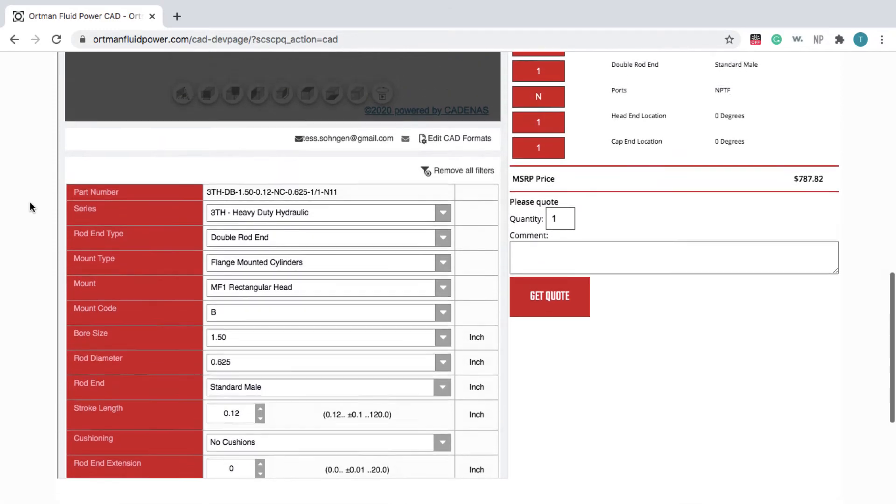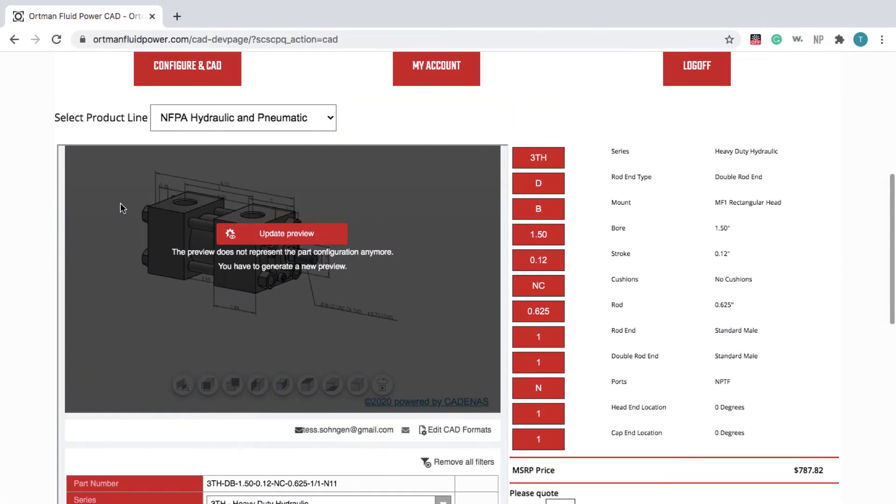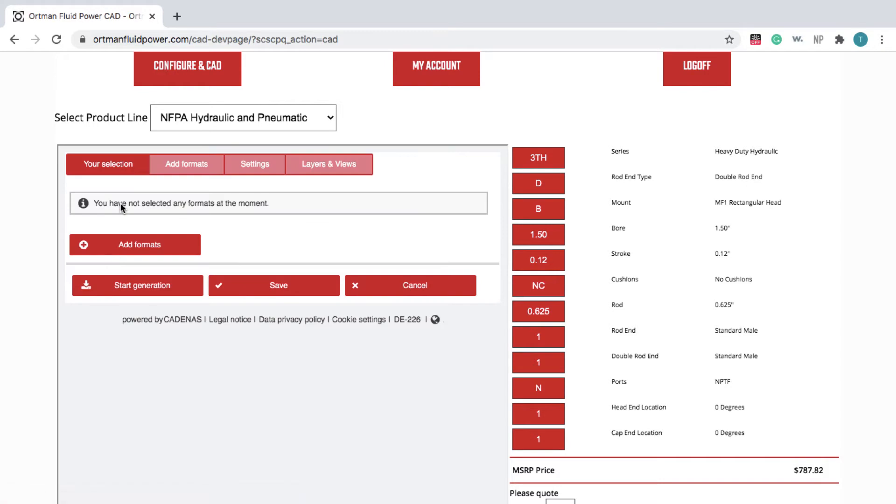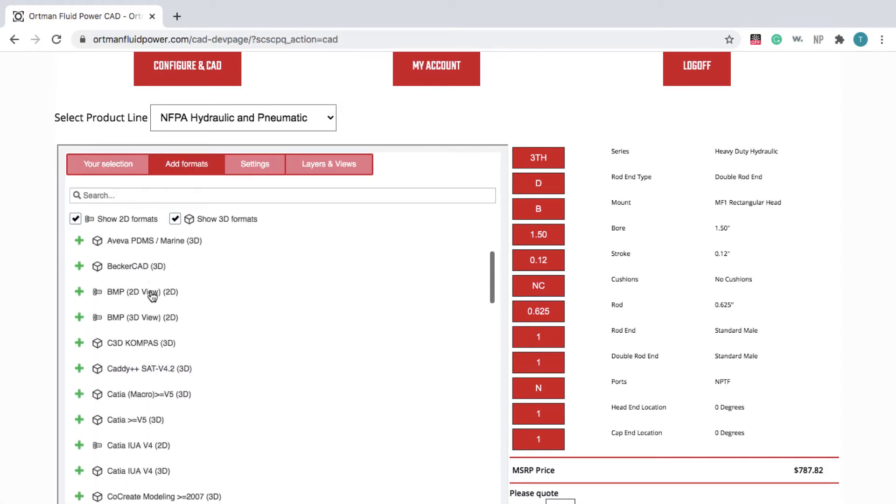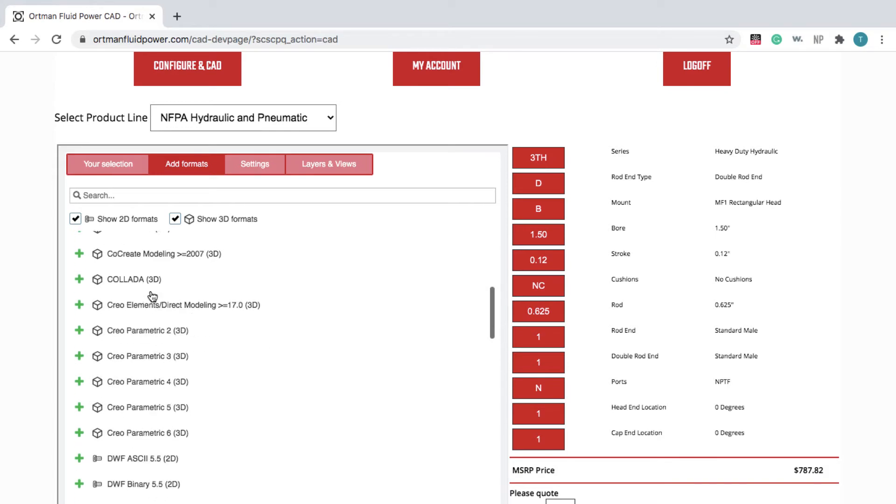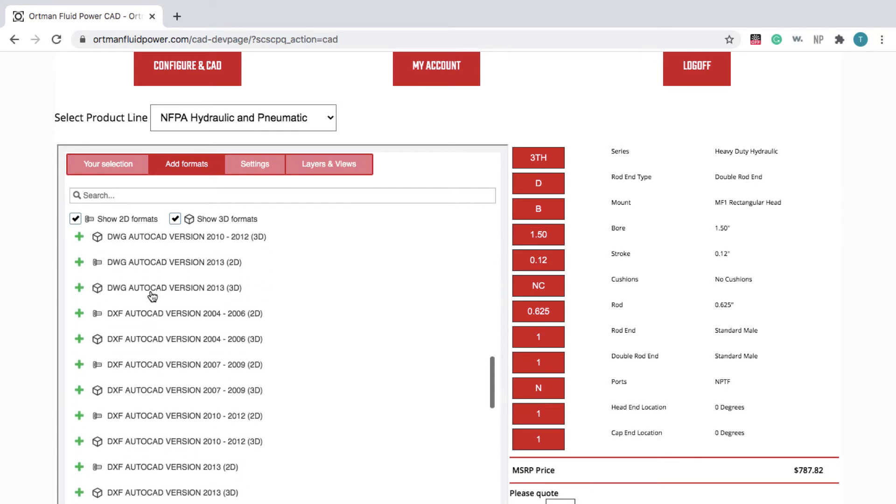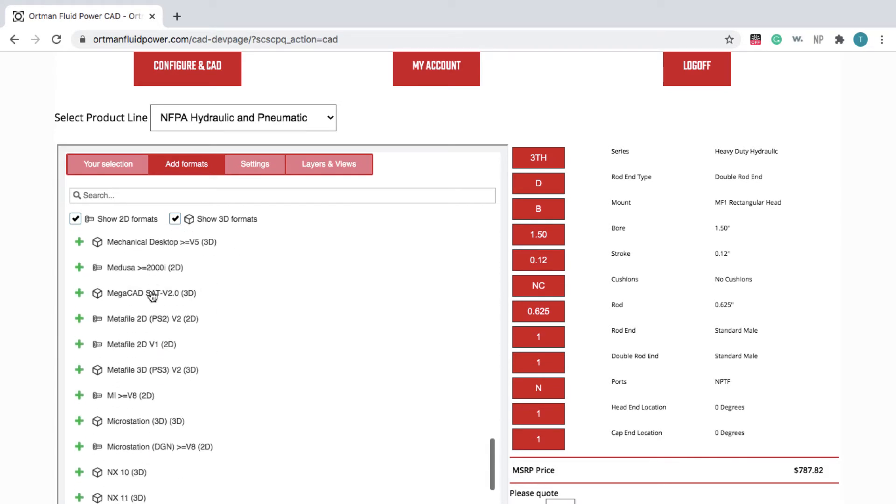To download a CAD model, scroll up and click Generate CAD. Click Add Formats and choose from over 150 file formats and versions, so you get a file that works natively in your CAD software.